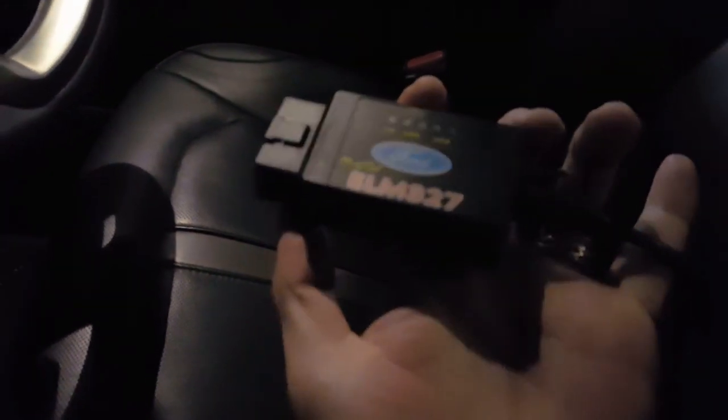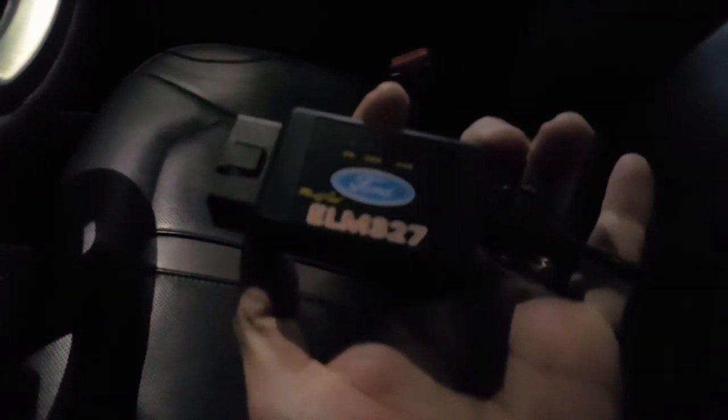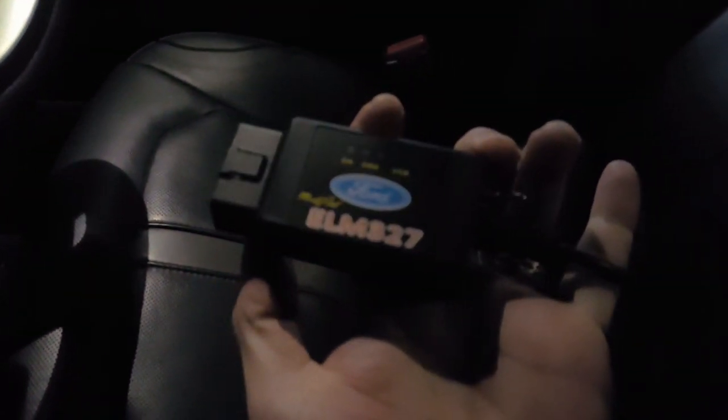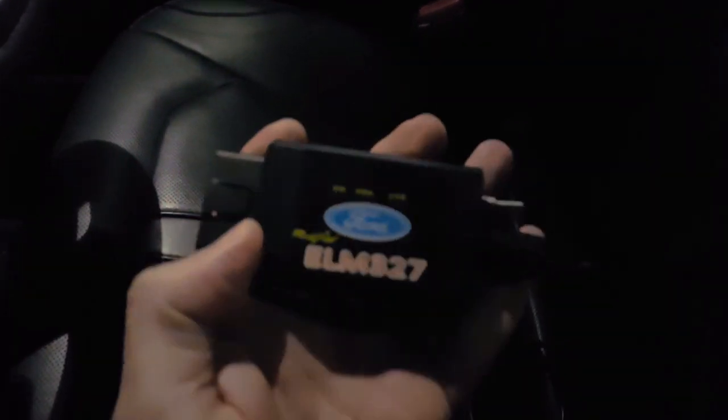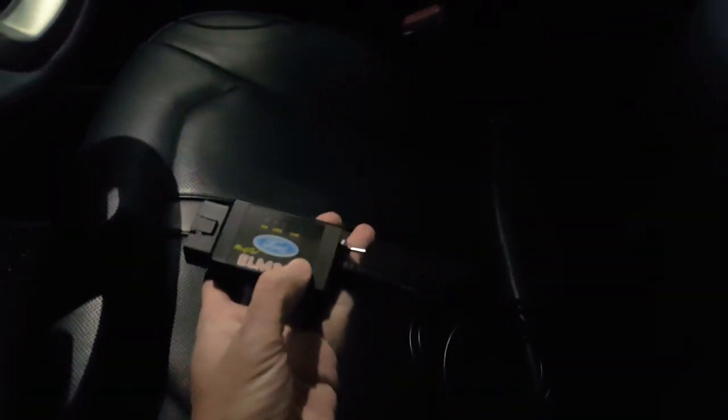Let me get this thing connected here. Remember, we're using the ELM 327, not 325. I think I said 325 on one of my other videos. So we're going to go ahead and get this connected.